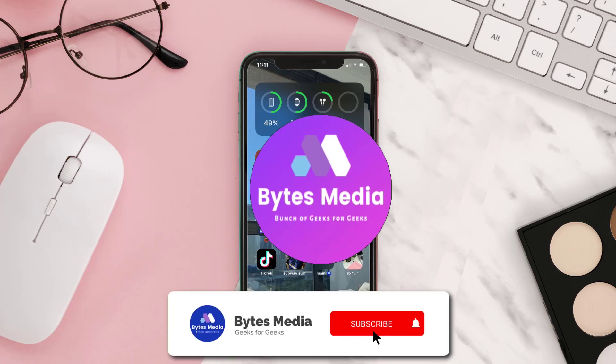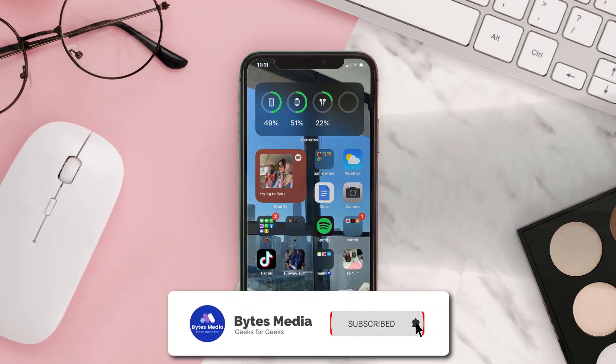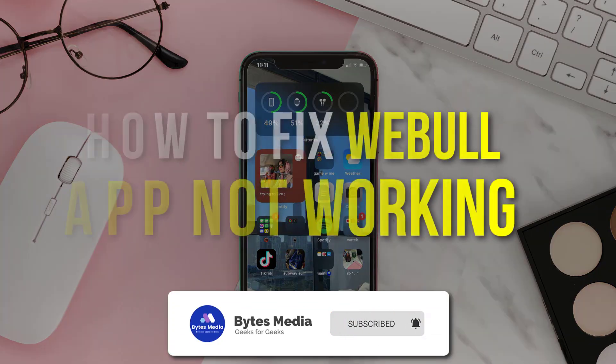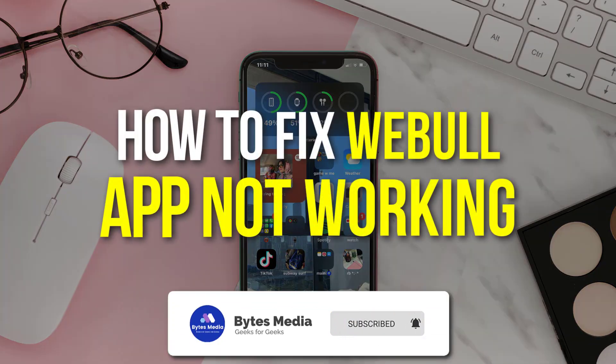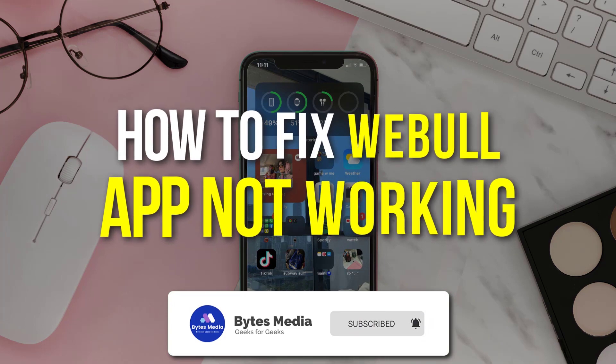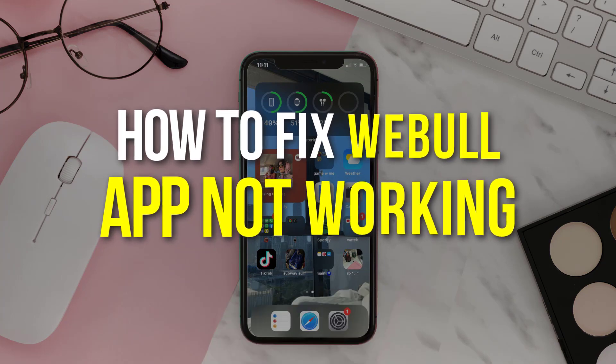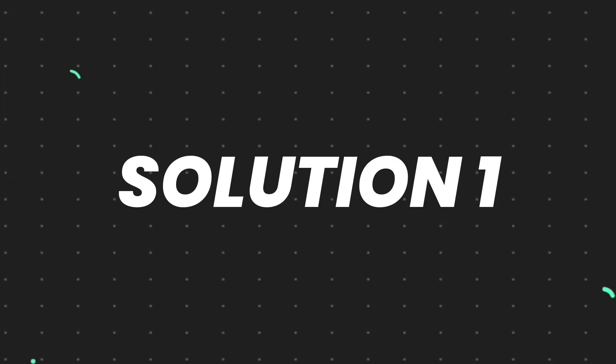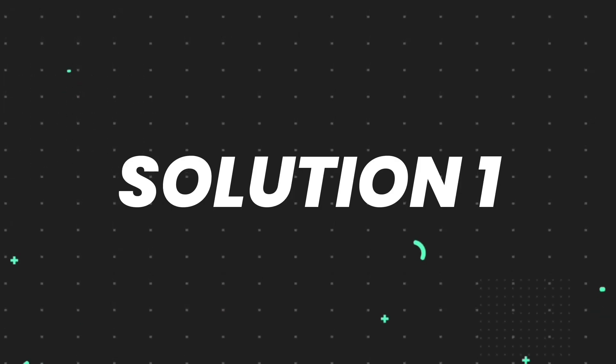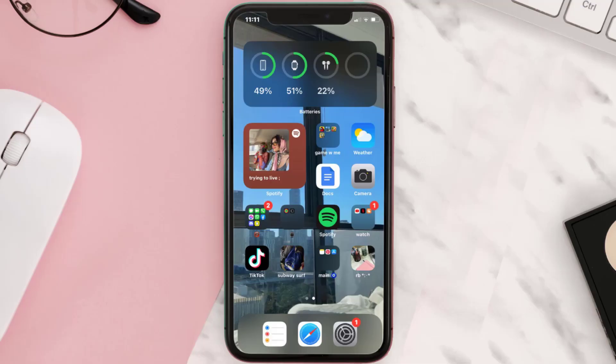Hey guys, I'm Anna and today I'm going to show you how to fix Webull mobile app not working. So first of all, you need to make sure you're running the latest version of the app.